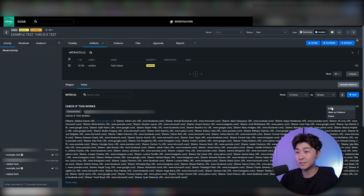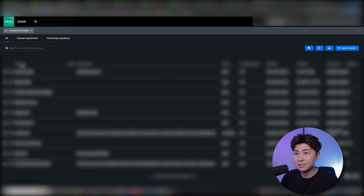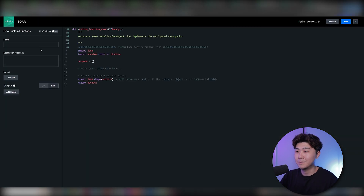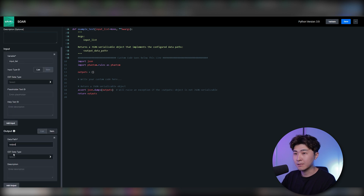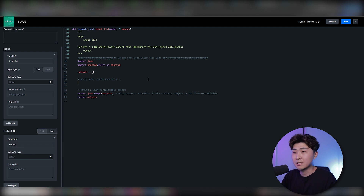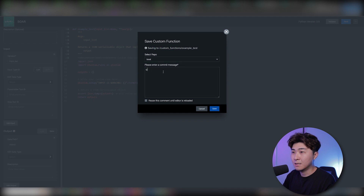In this example automation, we want to find the names that have accessed Google. One method is through a custom function. Let's go to the homepage and click on Custom Functions — a custom function allows us to code in Python, so we can do pretty much whatever we want. Let's name this 'example_test' and add an input called 'input_list', which will be the entire JSON input. The output will be a list of all names that accessed Google. Let's do an example print using 'phantom.debug' with the format 'input is working: {}'.format(input_list) to verify we're getting the JSON input correctly.